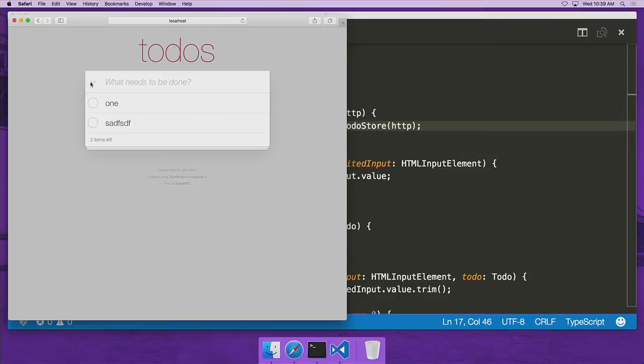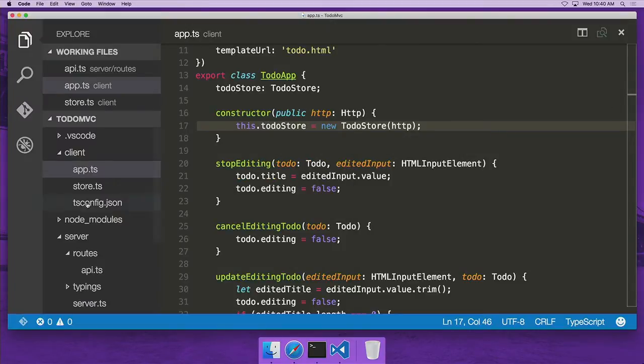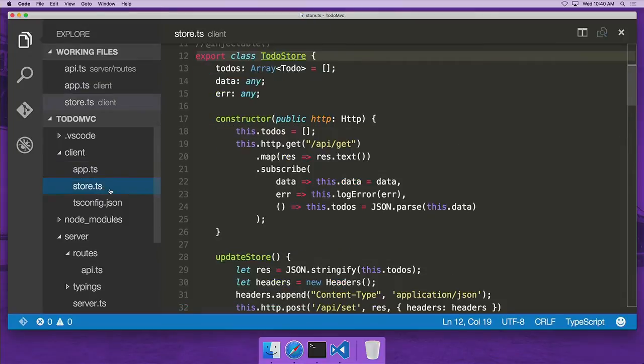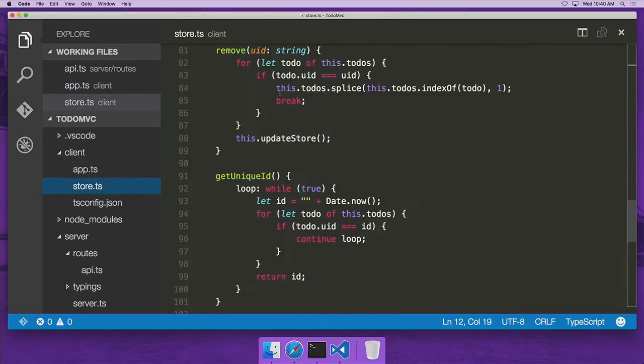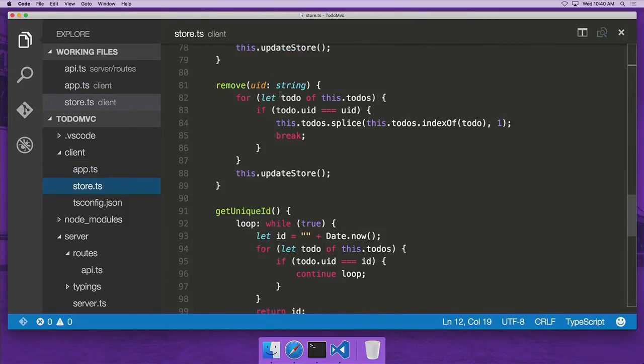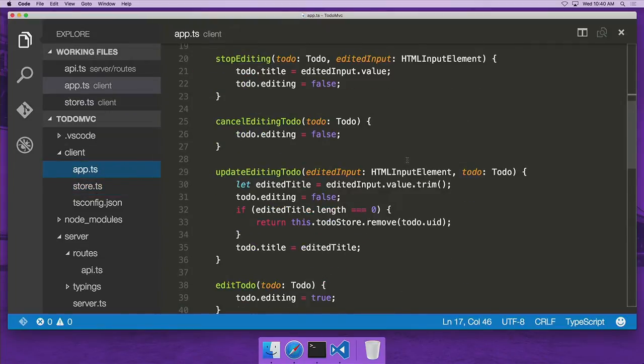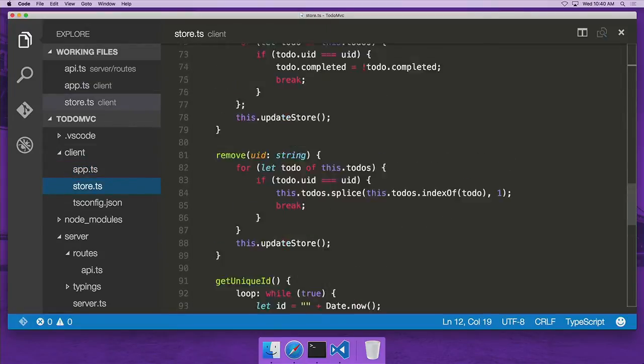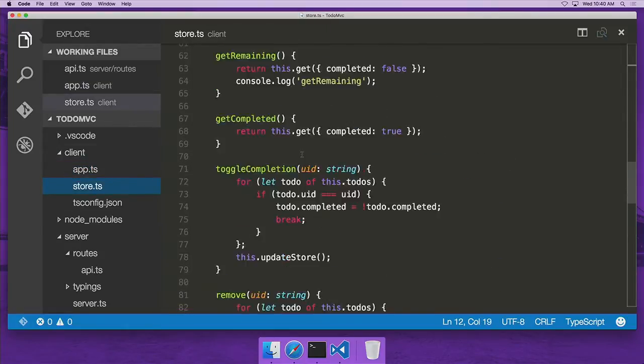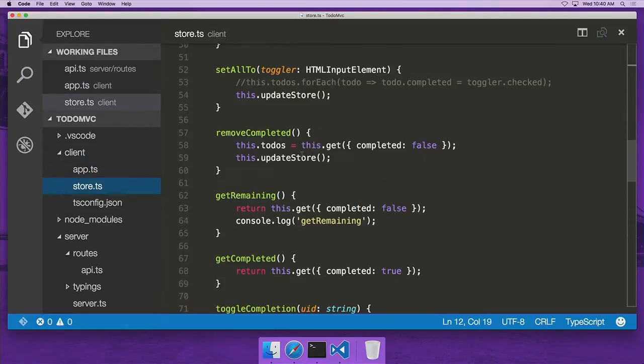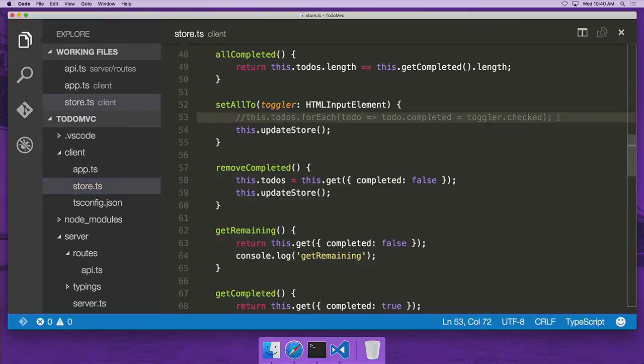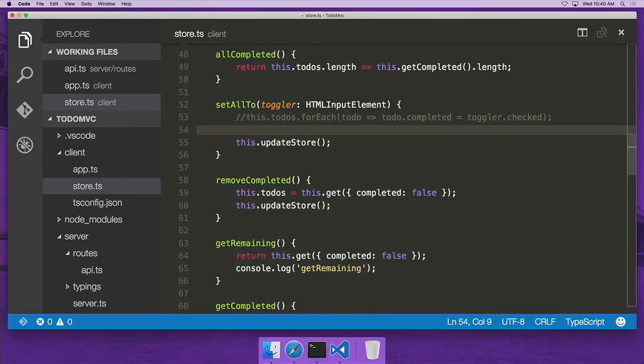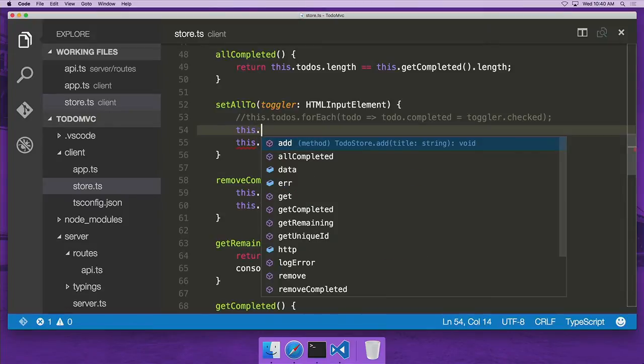Now, this toggle here is supposed to toggle the state of all of the to-dos that we have in our list. But it's obviously not working currently. So let's try to go back to the code and see if we can fix that. I know that that's wired to the method in here, in store. Here we go. To the setAllTo method where I've actually just commented out the line. But let's look at the experience that we get as we're entering code here. We say this dot, and you see that we get statement completion on all of the members in the class.